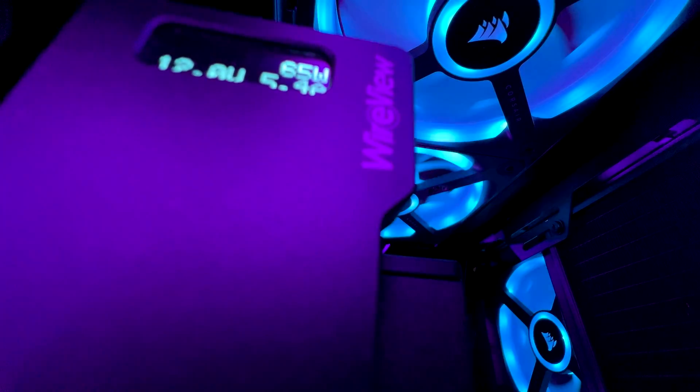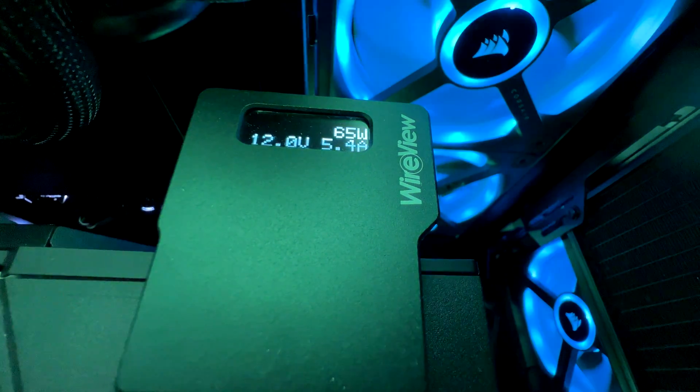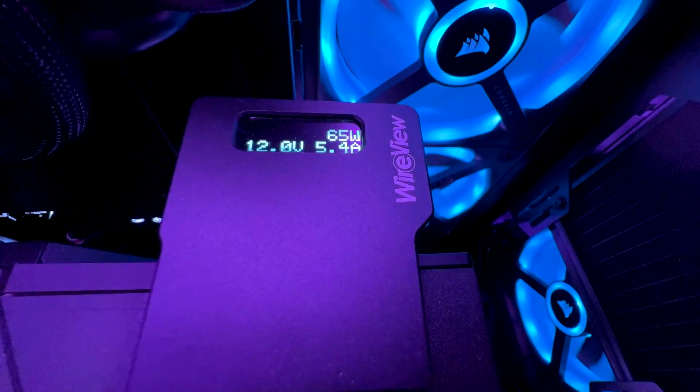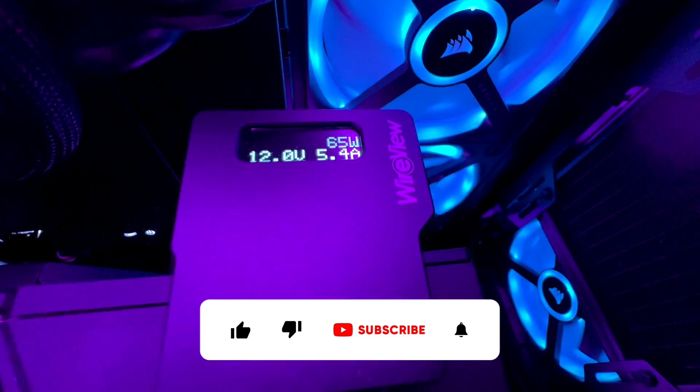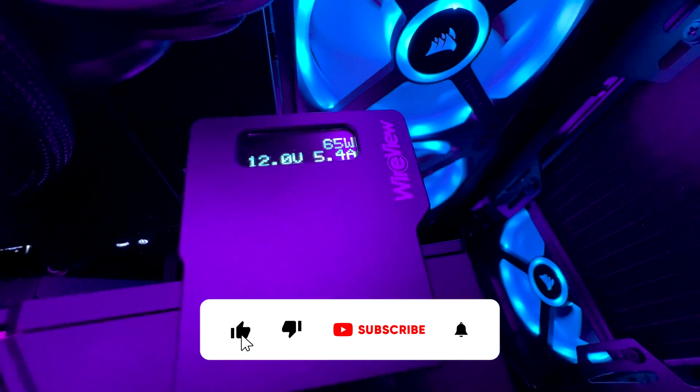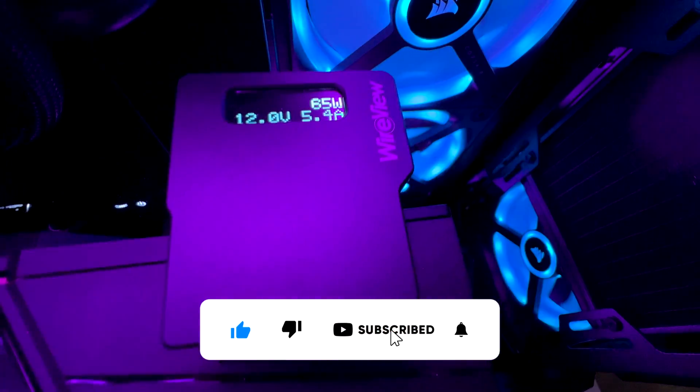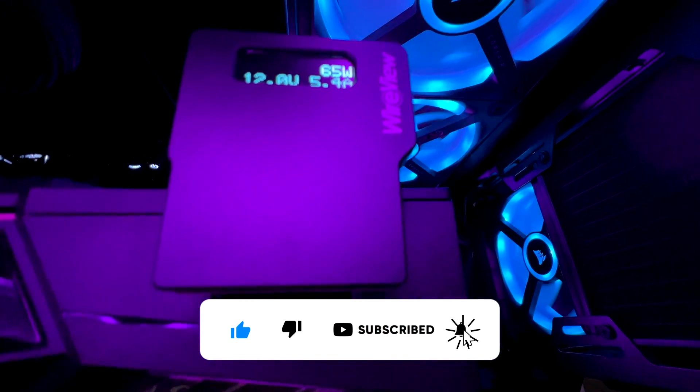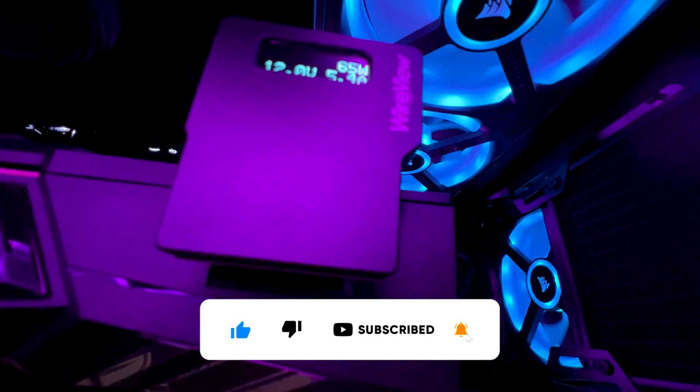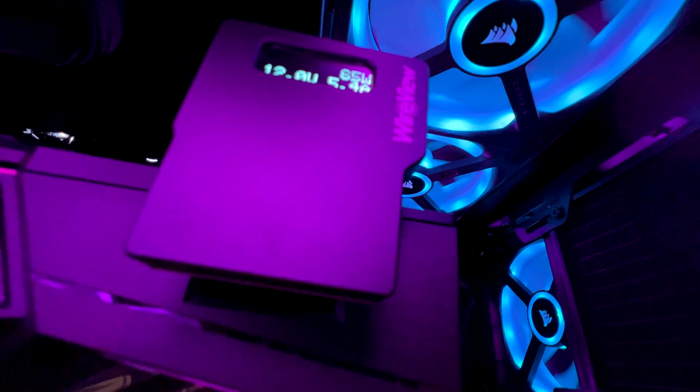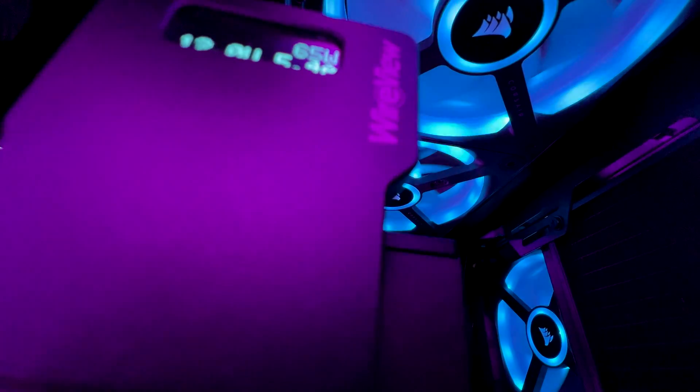If you found this video about the Thermal Grizzly GPU Wire View helpful, consider subscribing, hit the like button, and don't forget to enable notifications. Thanks a lot for your support and thanks for watching.